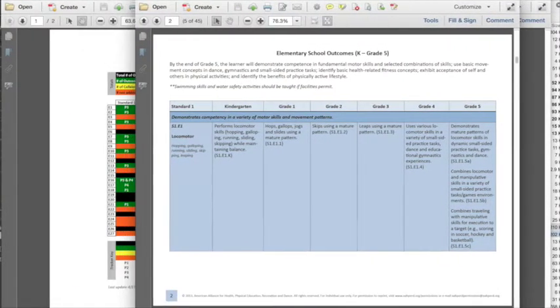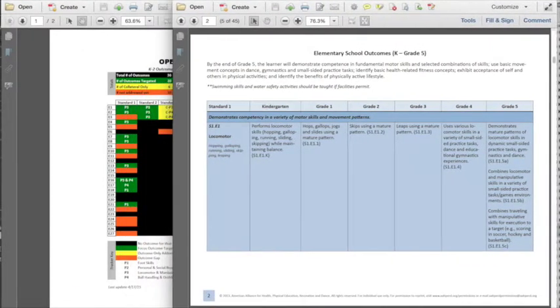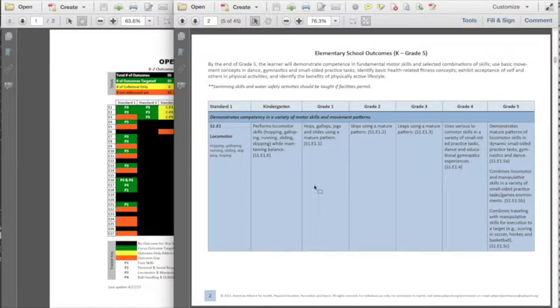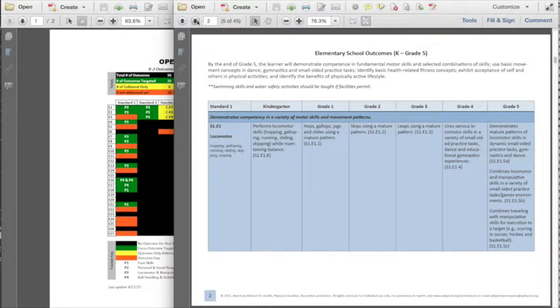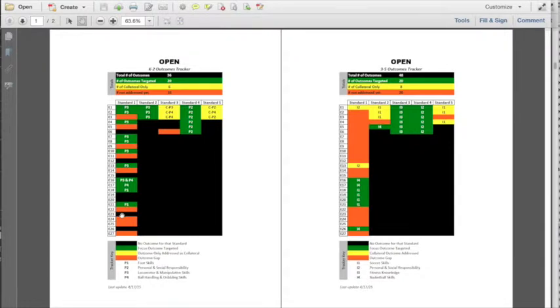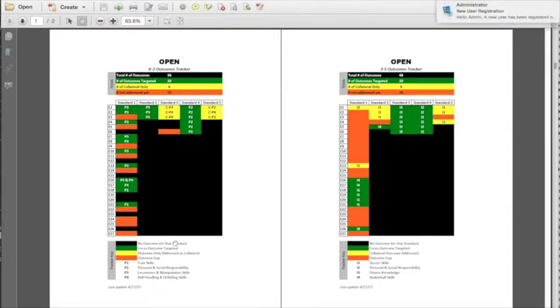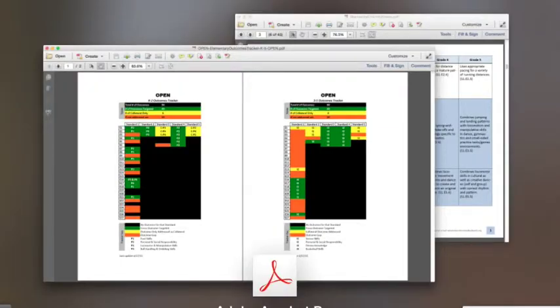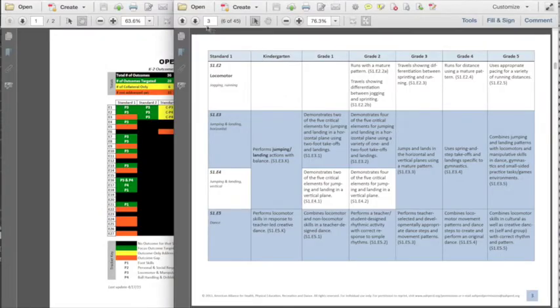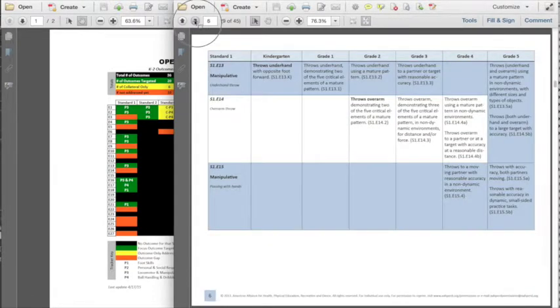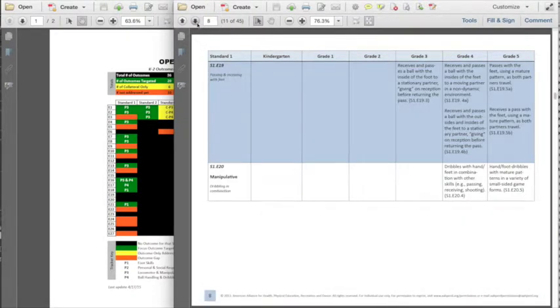I've got this PDF document from Shape America, and it goes through the standards document in PDF format. As I look at this chart, I'm seeing E22 down here. E23 is not an outcome for K-2, but it is for 3-5, 24, 25, 27. We're going to take a look and see what E22 is, just out of curiosity. I don't have all of these memorized yet, I use this document a lot.